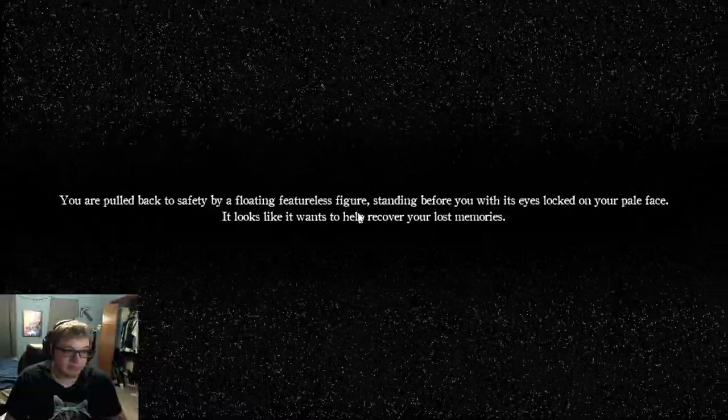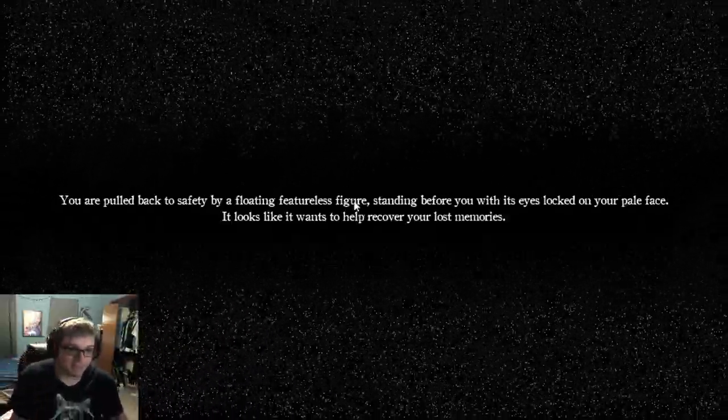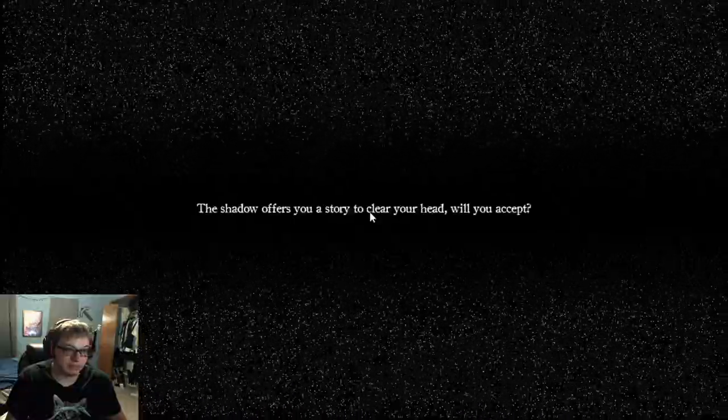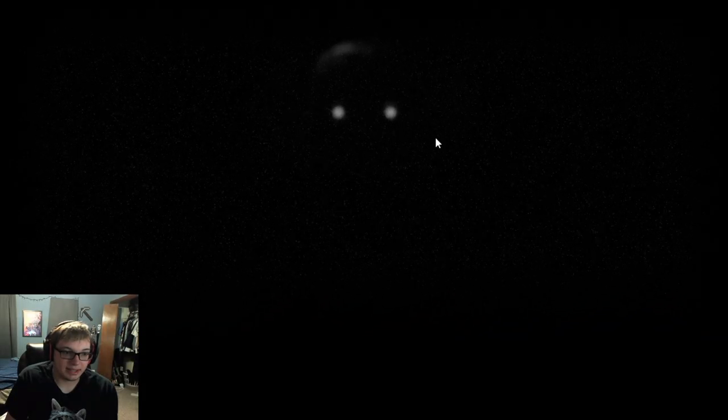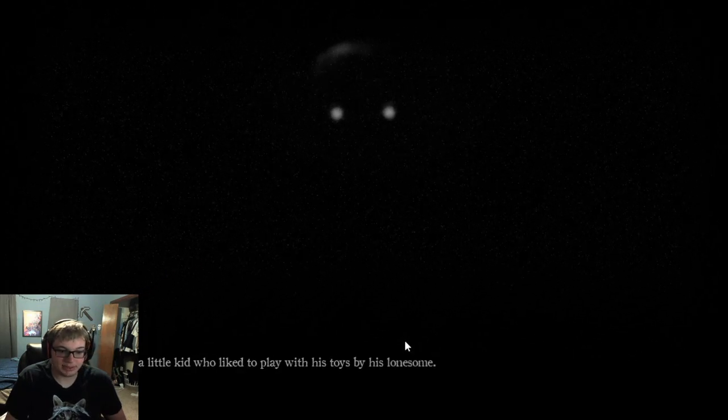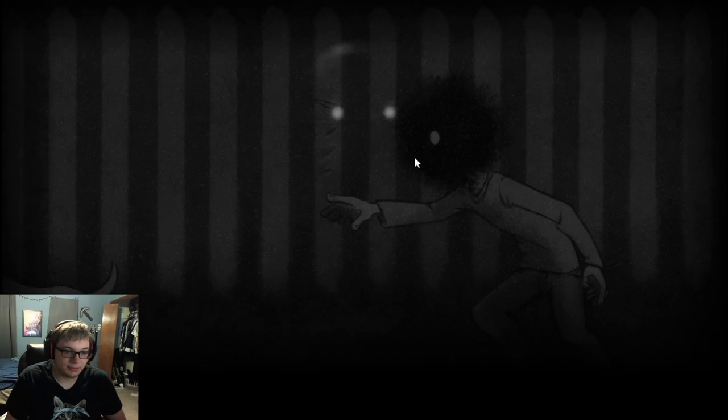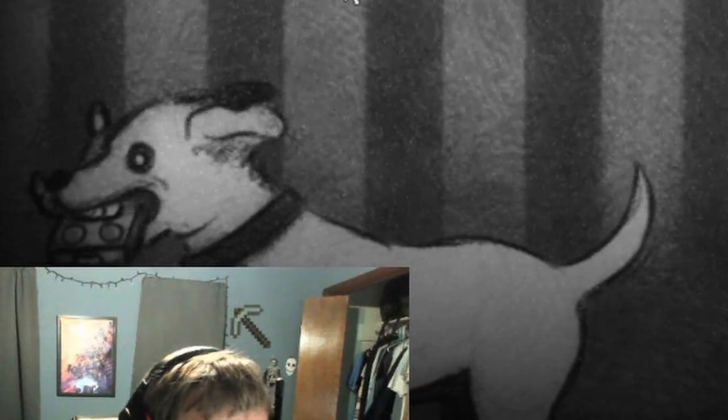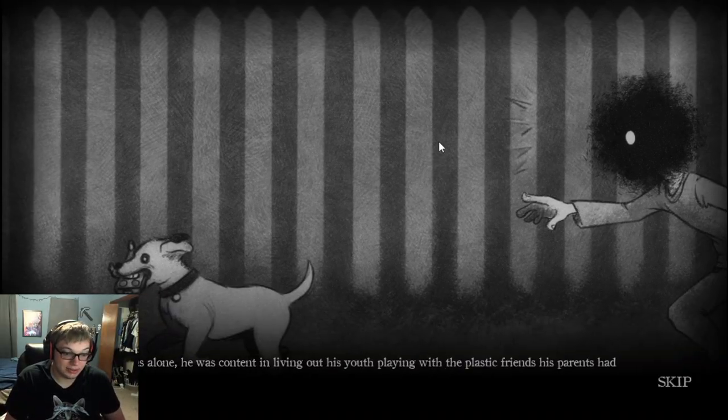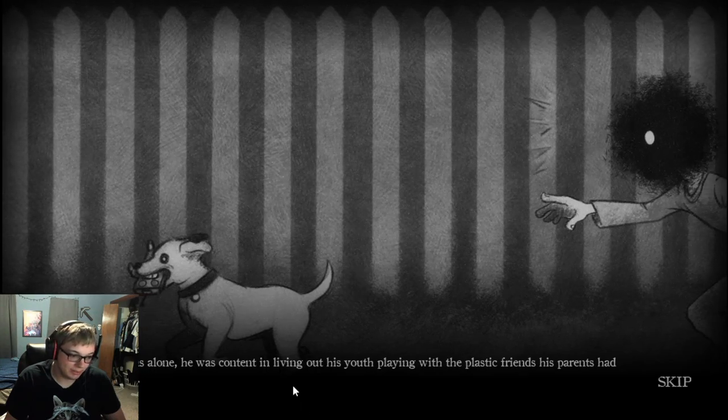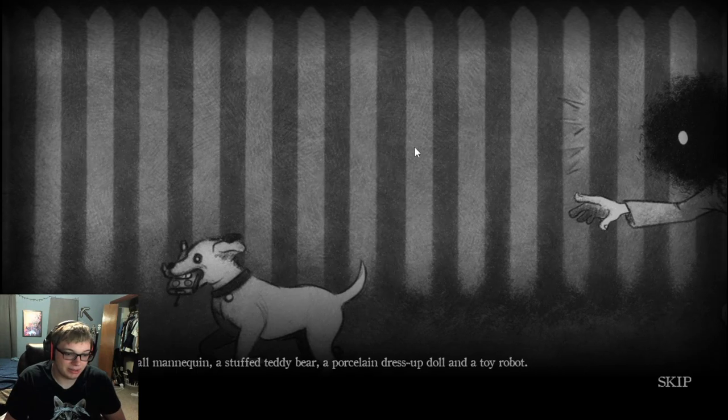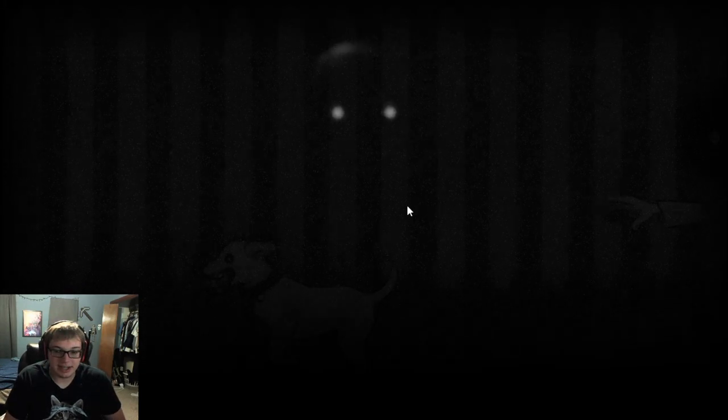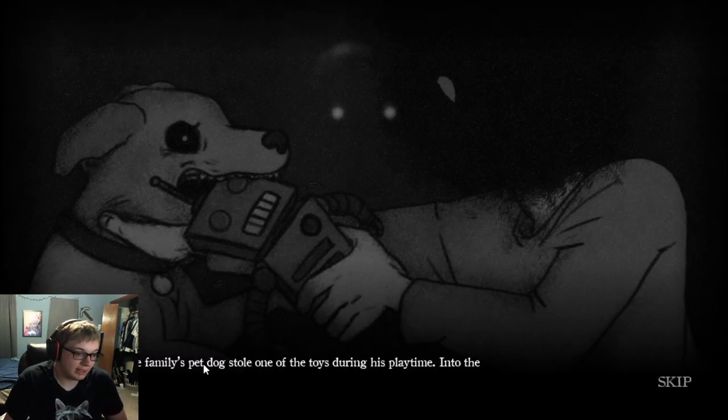You're pulled back to safety by a floating featureless figure, standing before you with its eyes locked on your pale face. Shadow offers you a story to clear your head. Will you accept? Yes. Give me the story. There once was a little kid who liked to play with his toys by his lonesome. Although he was alone, he was content, playing with the plastic friends his parents had gifted him with.